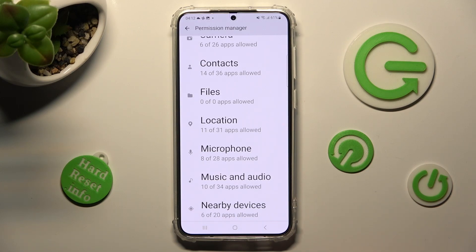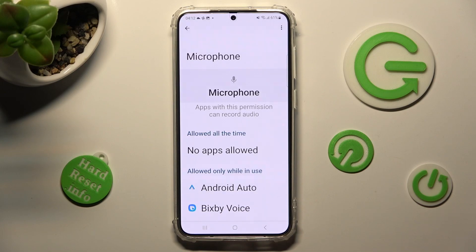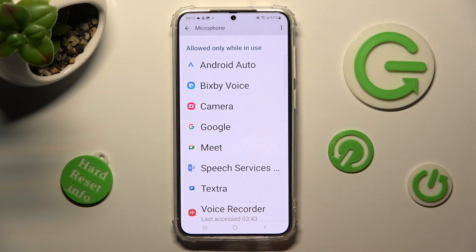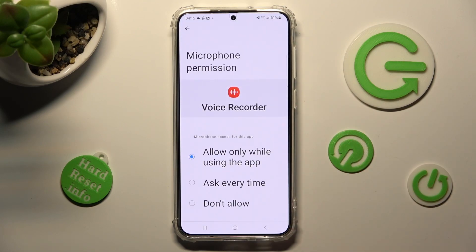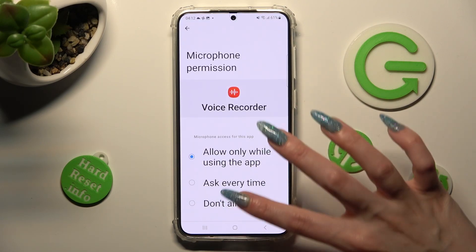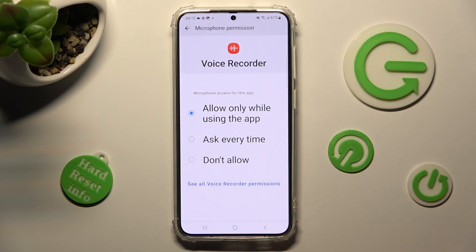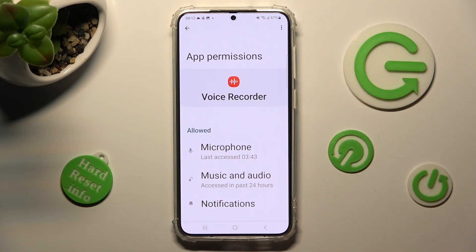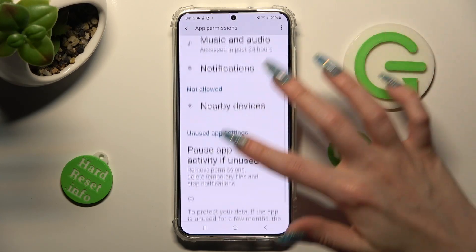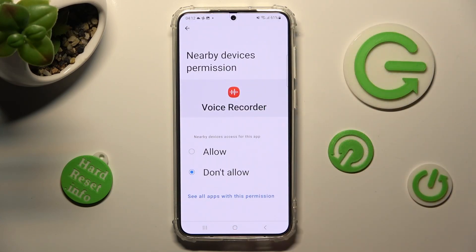You can also pick any feature and look for an app you are interested in. I will go into Microphone to manage my Voice Recorder. Scroll all the way down and tap on See all Voice Recorder permissions — now you can manage all of them only for this app from here.